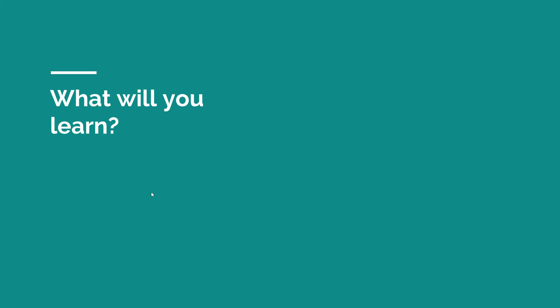Now what will you learn in this course? Well, after completing this course you'll basically build an application, an Angular application that will integrate with the Spring Boot backend, and we'll do that from scratch. So I can guarantee you that by the end of this course you will have a very good understanding of how to create architectures for Spring Boot and Angular apps.